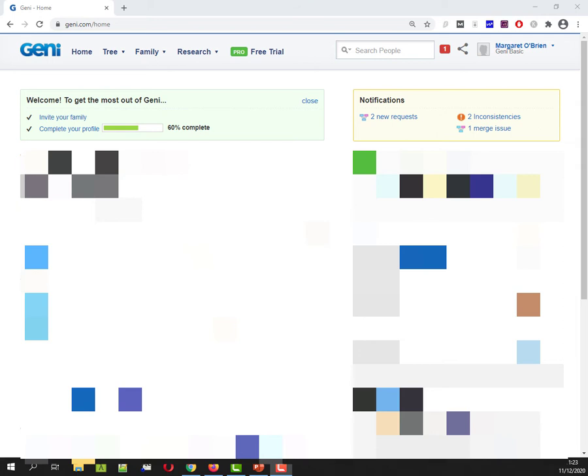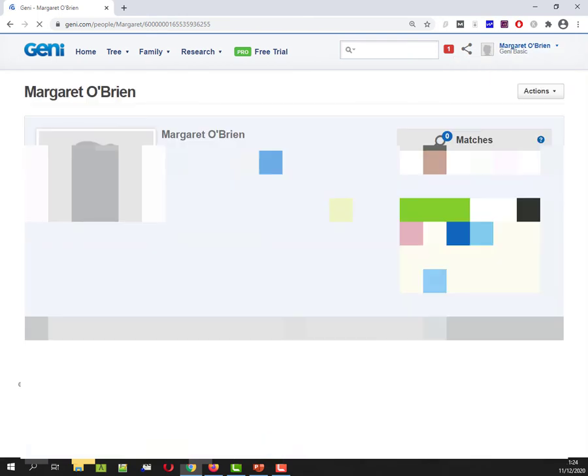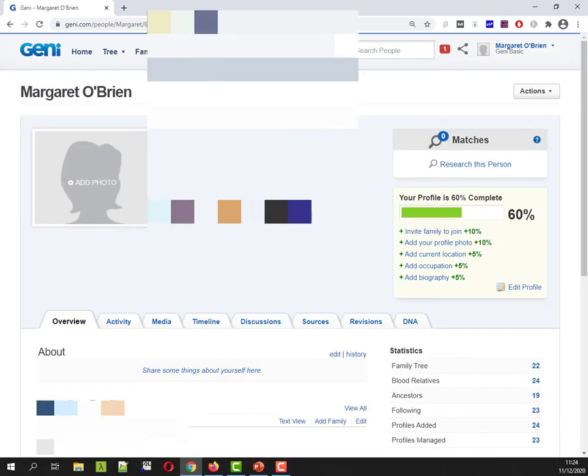But I logged out of Geni and went back in and I couldn't figure out how to get back there so it's pretty simple so when you log in to Geni you're on the home page what you want to do is you want to pull up your own tree profile so up here under the drop down menu under your account name go to view your profile and that link will take you to not surprisingly your tree profile page.